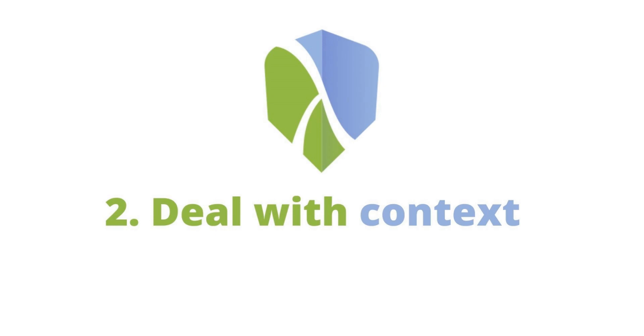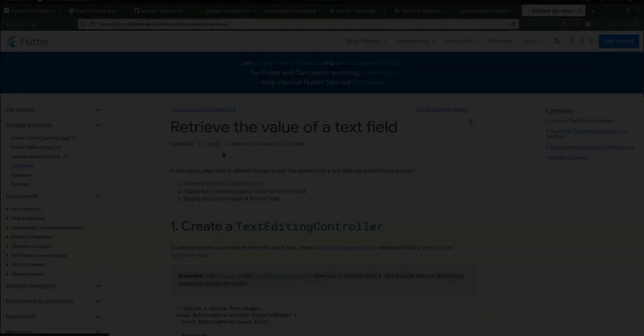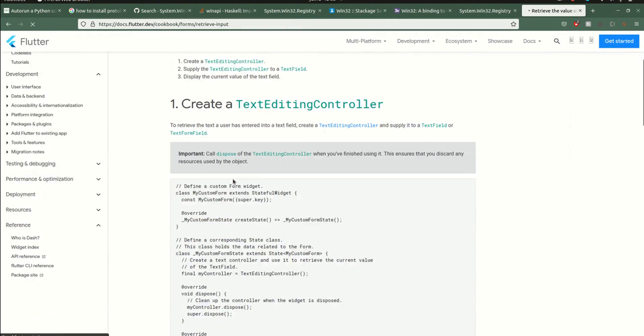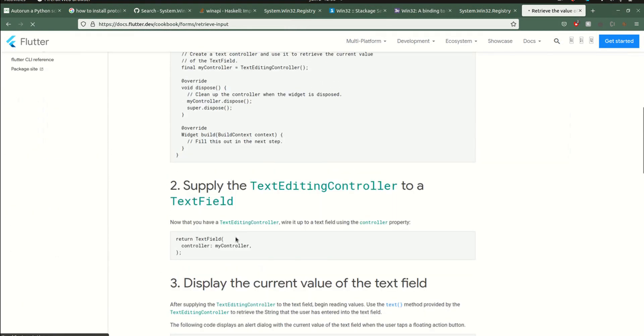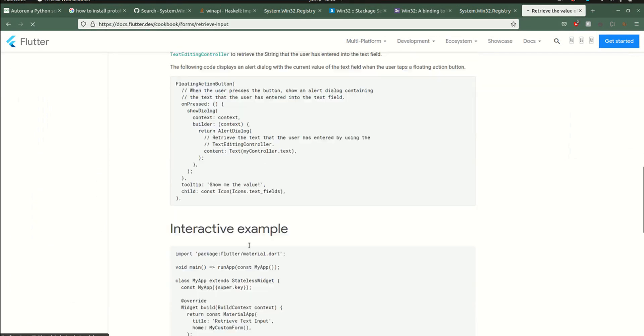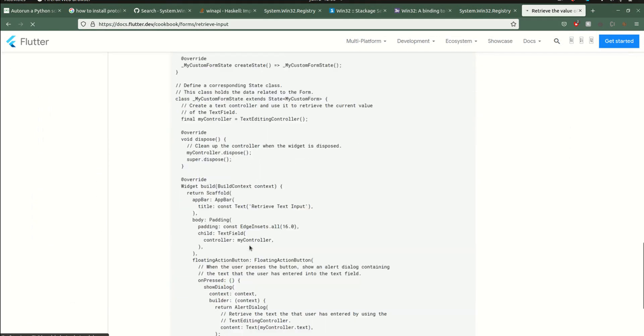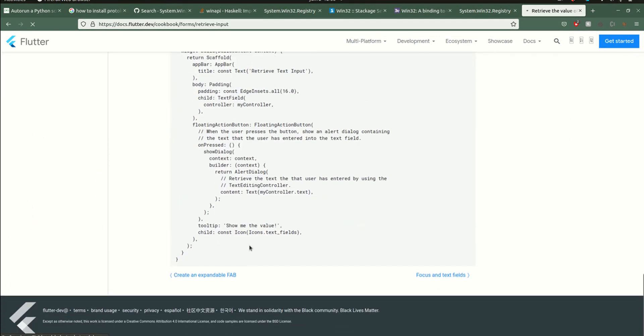I'm going to show you an example from the Flutter cookbook that contains context. We also have a controller to make things more interesting.